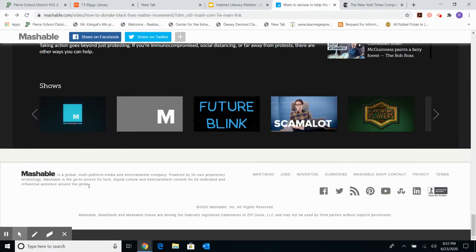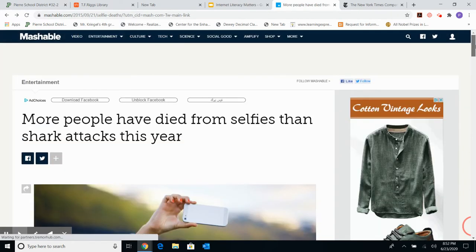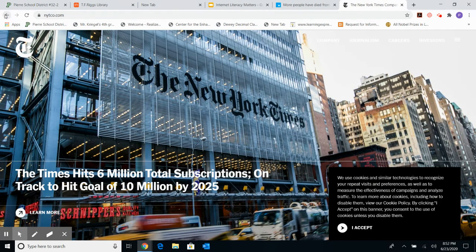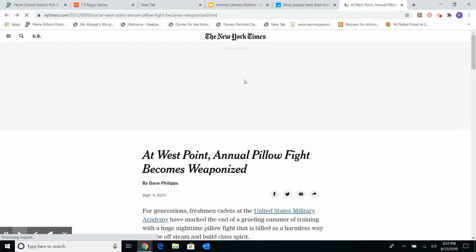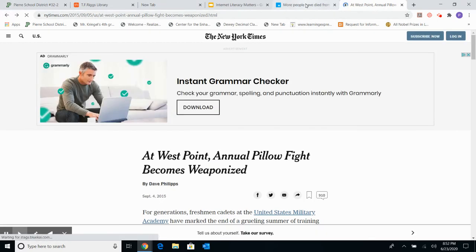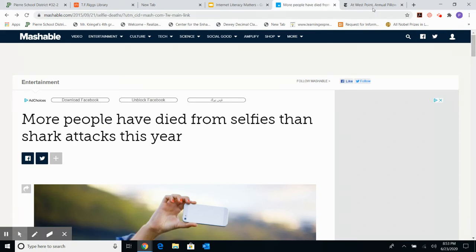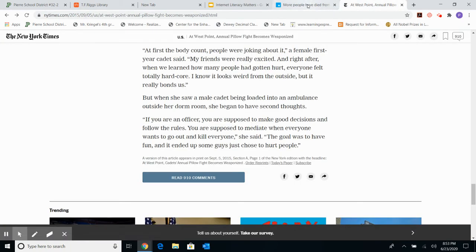Mashable describes itself as a 'global, multi-platform media and entertainment company powered by its own proprietary technology' and 'a go-to source for tech, digital culture, and entertainment content.' Already, right there — they're a media and entertainment company, designed to entertain. The New York Times, by contrast, is a national news publication designed to inform. For purposes of research, I'm much more likely to trust the NYT source than the Mashable one.